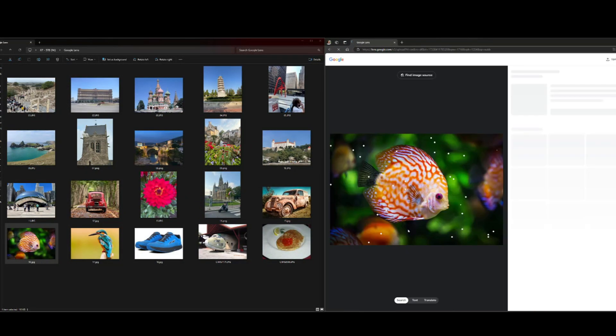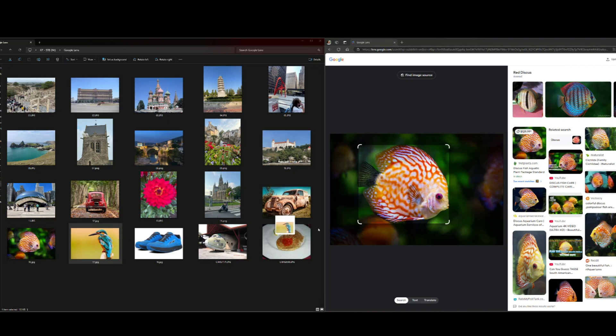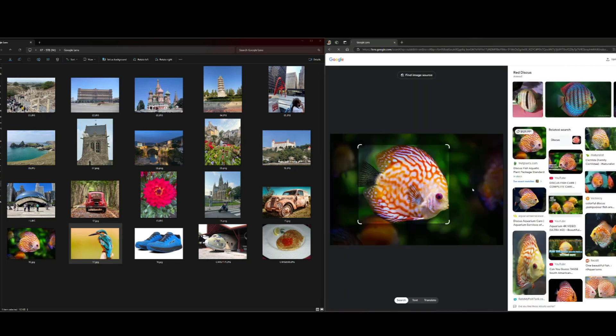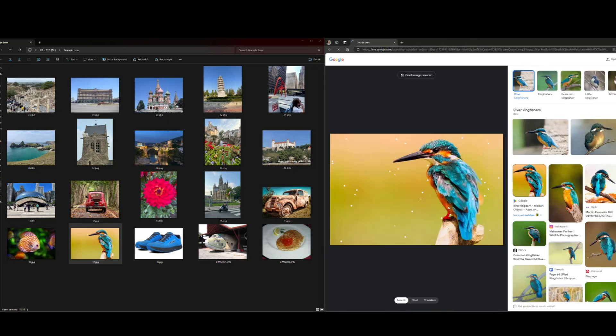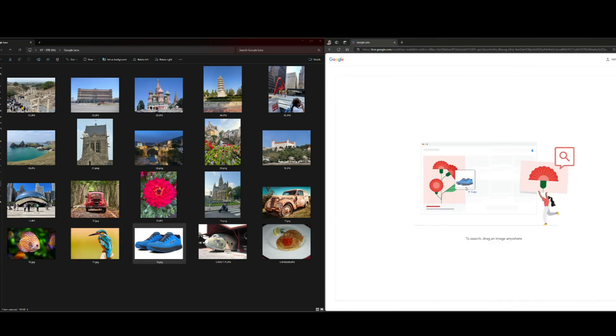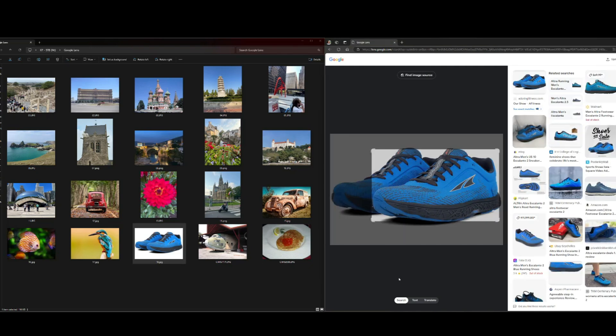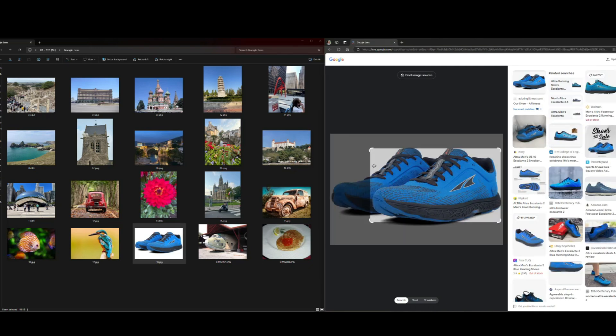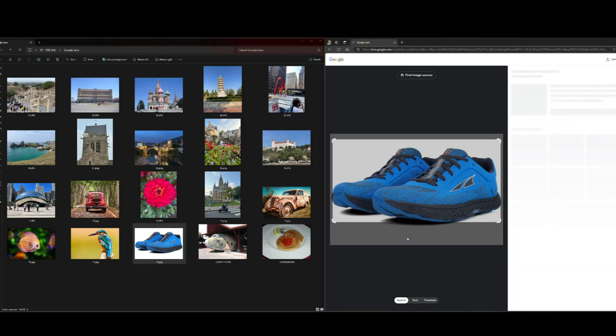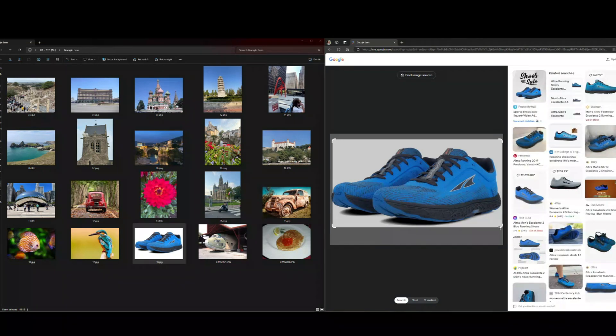Let's try fish. Of course, the old red discus. Bird. Kingfisher. It'll even pull up shoes where you can buy shoes if you see a photo. Take a picture of some shoes. It'll tell you the brand and I think you can buy them.